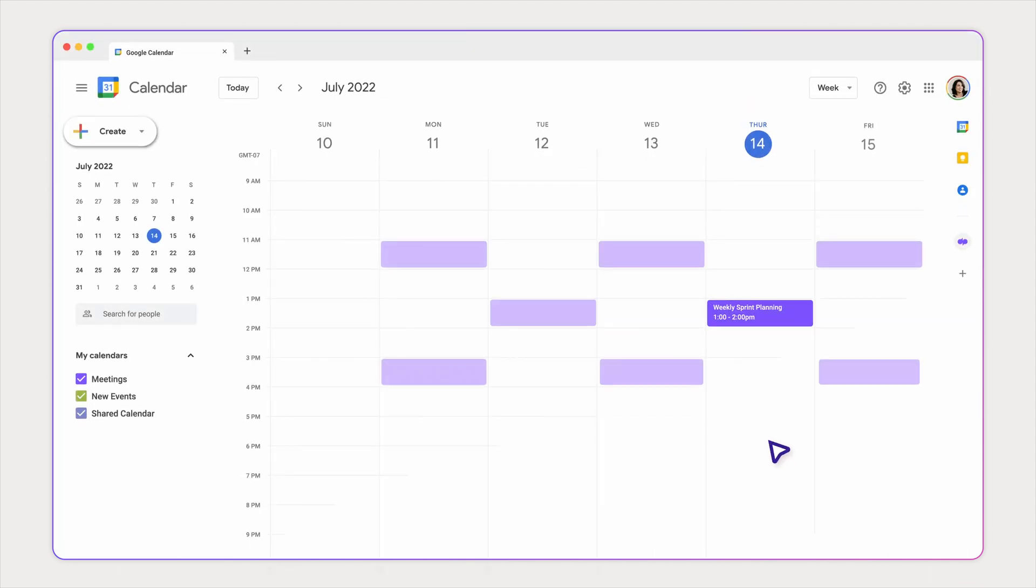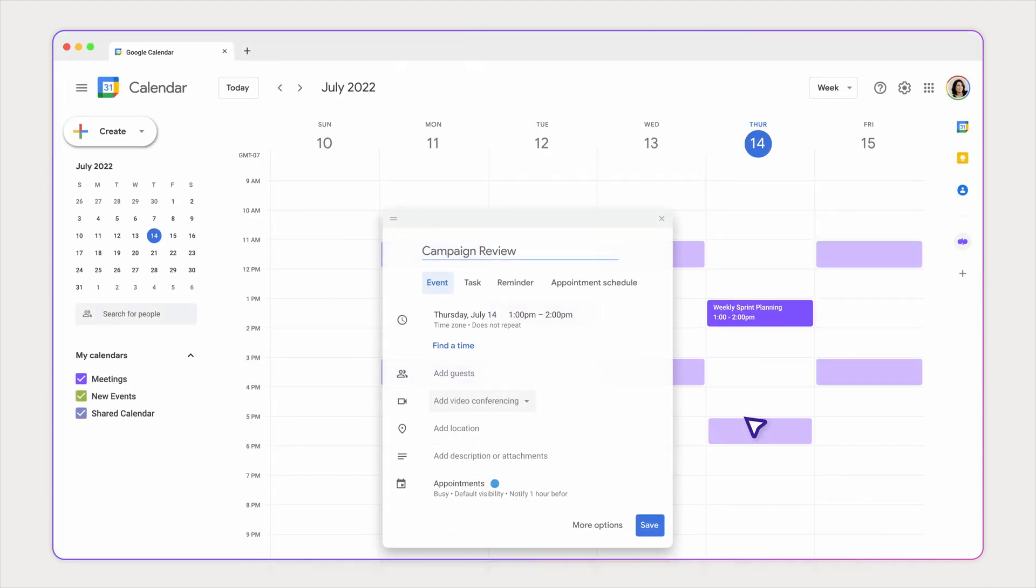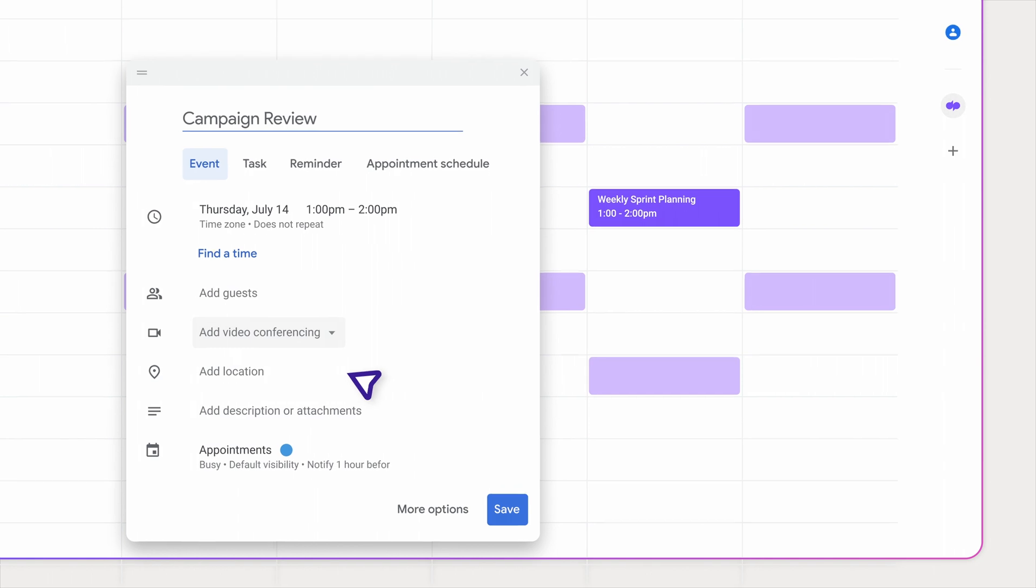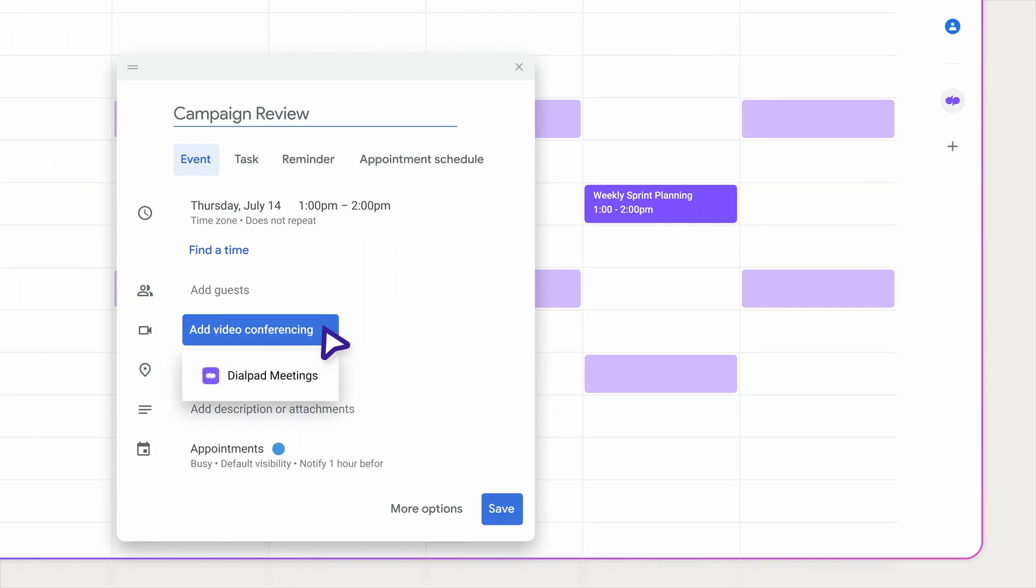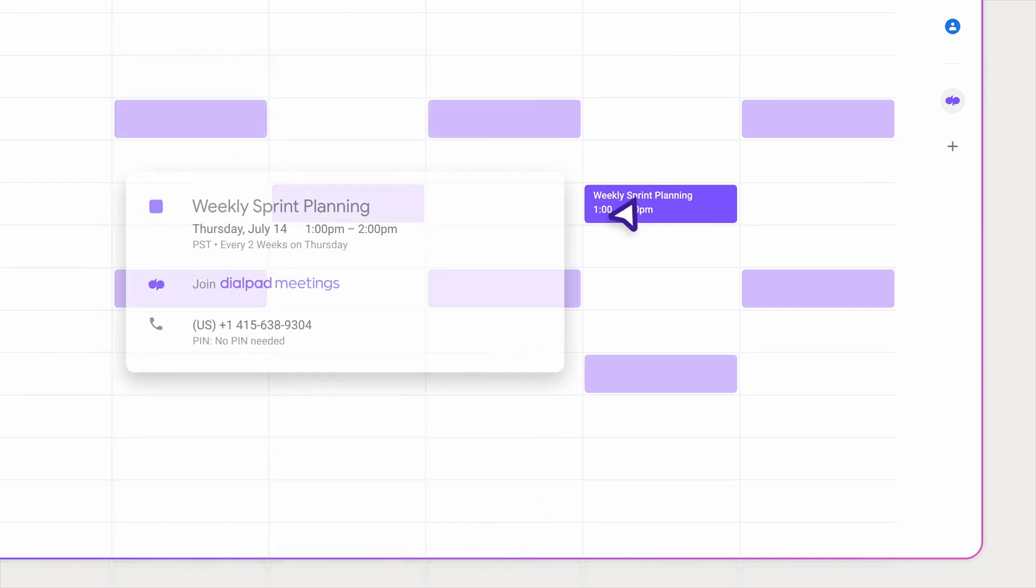Plus, easily add Dialpad meeting links to Google Calendar events. Participants can join with a click, no downloads needed.